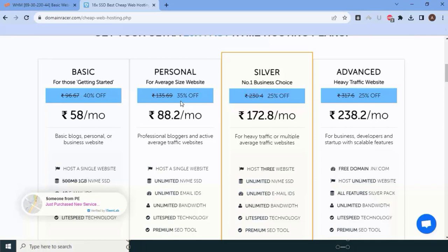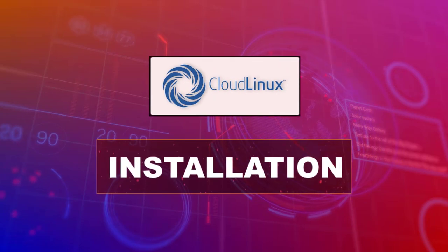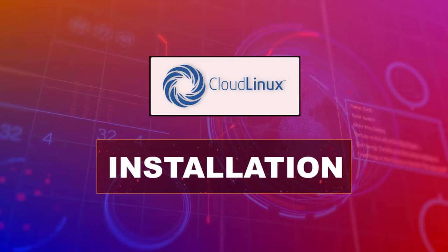This resource overuse is unfair to other users and to you as well — because users are paying $20 to $50 per year, which is roughly $5 per month. By paying $5, a user might consume $500 worth of server resources. To limit this, we need Cloud Linux. Let's begin with the Cloud Linux installation.